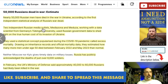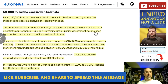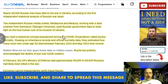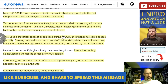Two independent Russian media outlets, MediaZona and Meduza, working with a data scientist from Germany, used Russian government data to shed light on the true human cost of its invasion of Ukraine. They're using a statistical analysis, and the process is really important here, because this helps us get a sense that it's true and that it's only a floor.